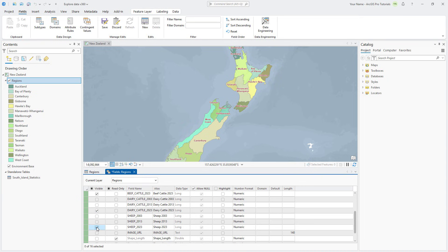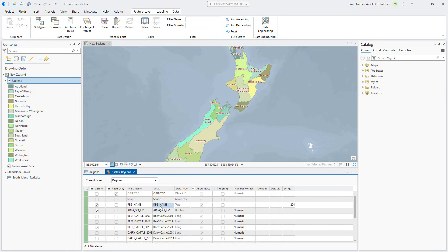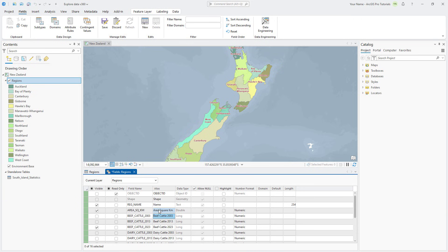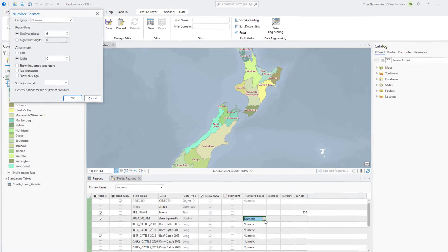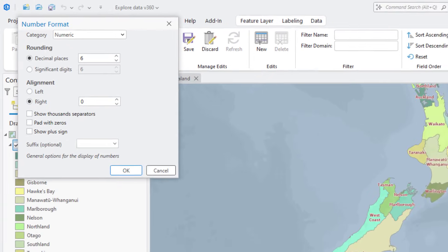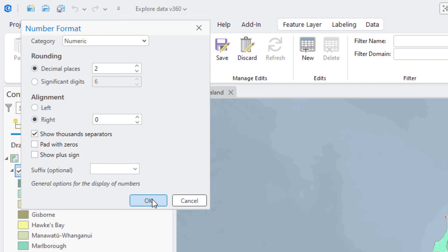In the Alias column, double-click the RegName alias to make it editable. Replace it with Name and press the Enter key. Repeat this to change the Area field to Area square kilometers. In the Number Format column, double-click the cell for the Area field and click the Ellipsis button to the side to open the Number Format dialog box. Change the rounding to two decimal places, check the Show Thousand Separator checkbox, and click OK.